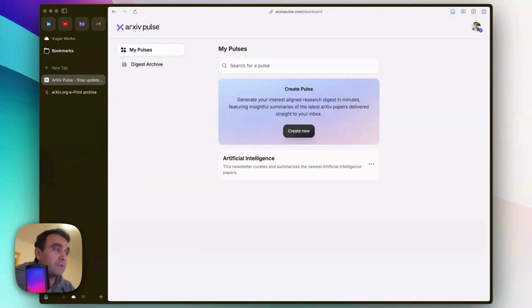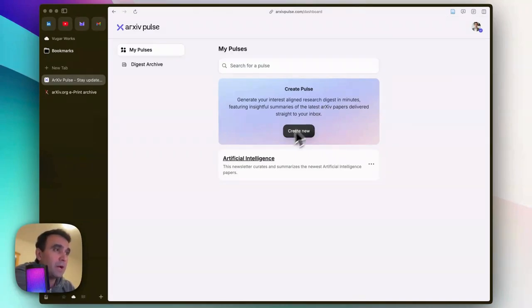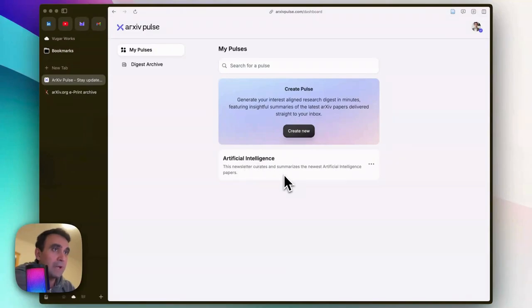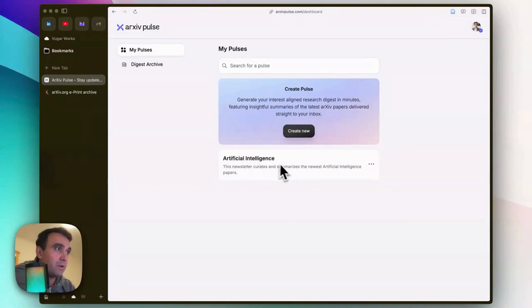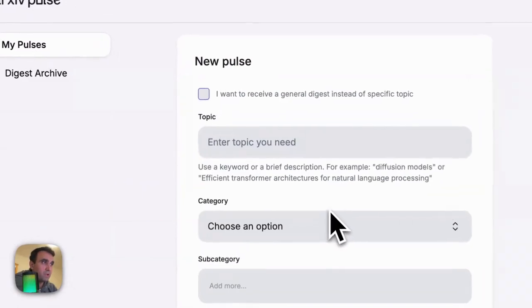I already received an email about it. It's very easy - just click on this Create New button. If you want to get a general digest, you can tick here, but if you...